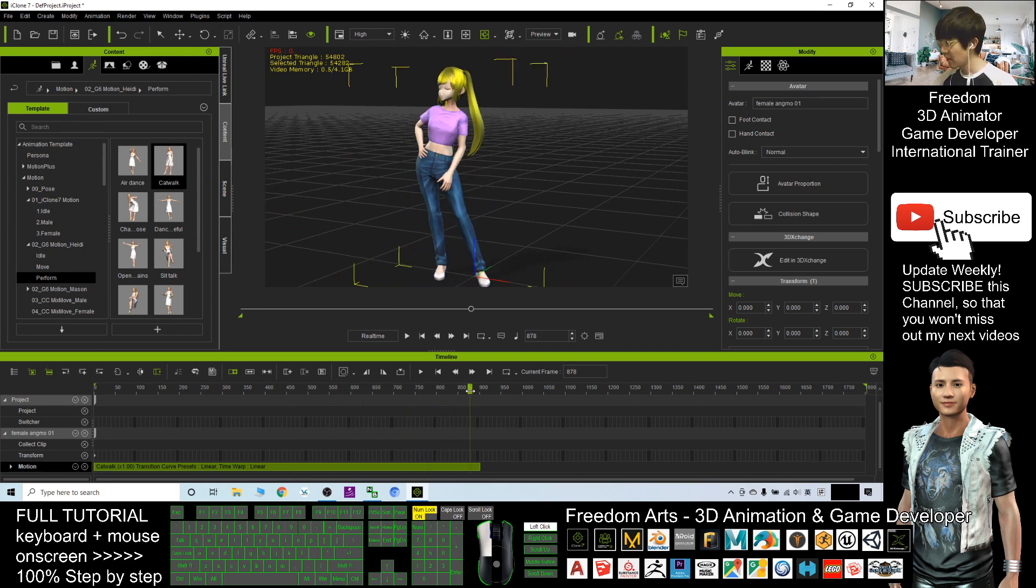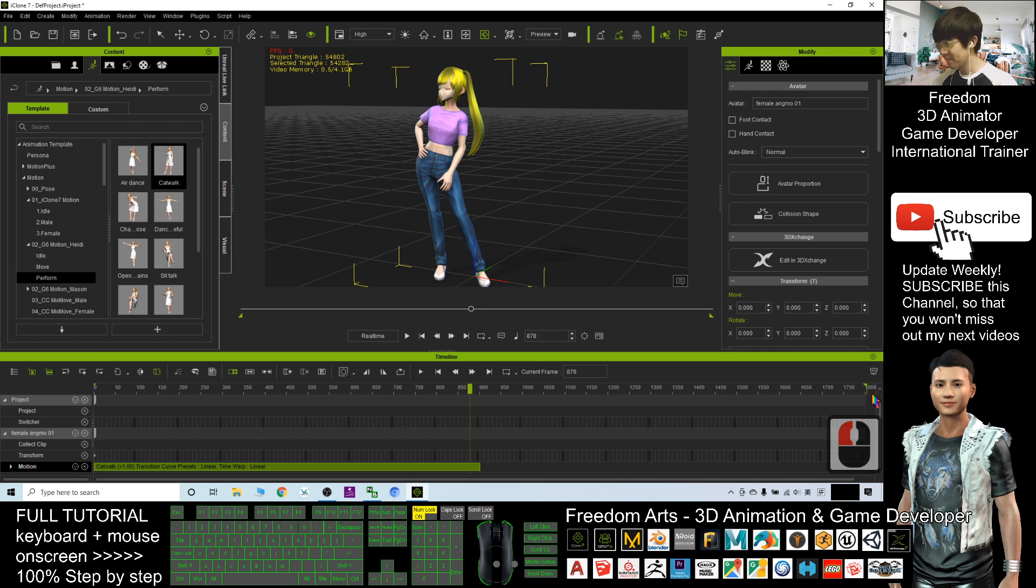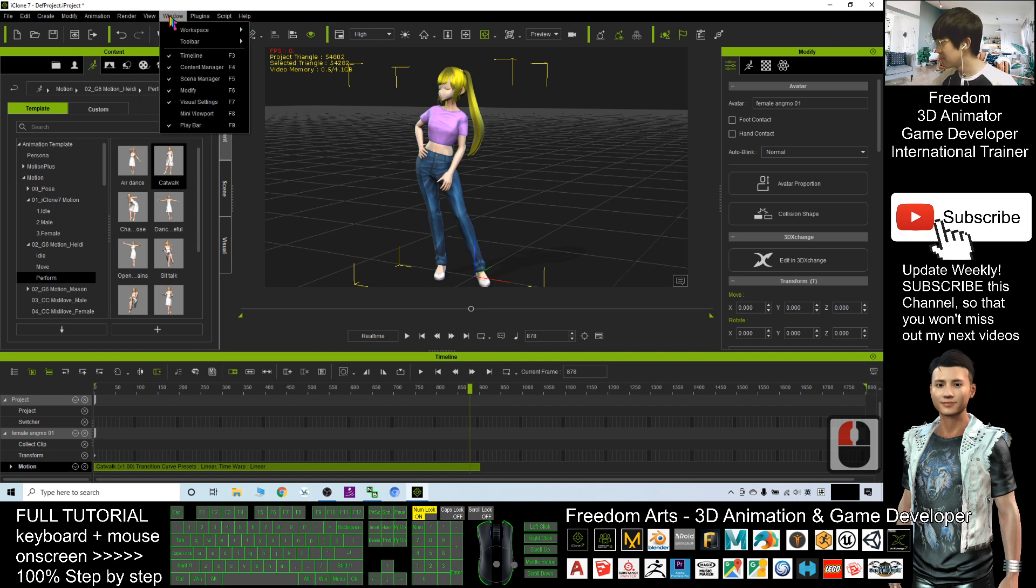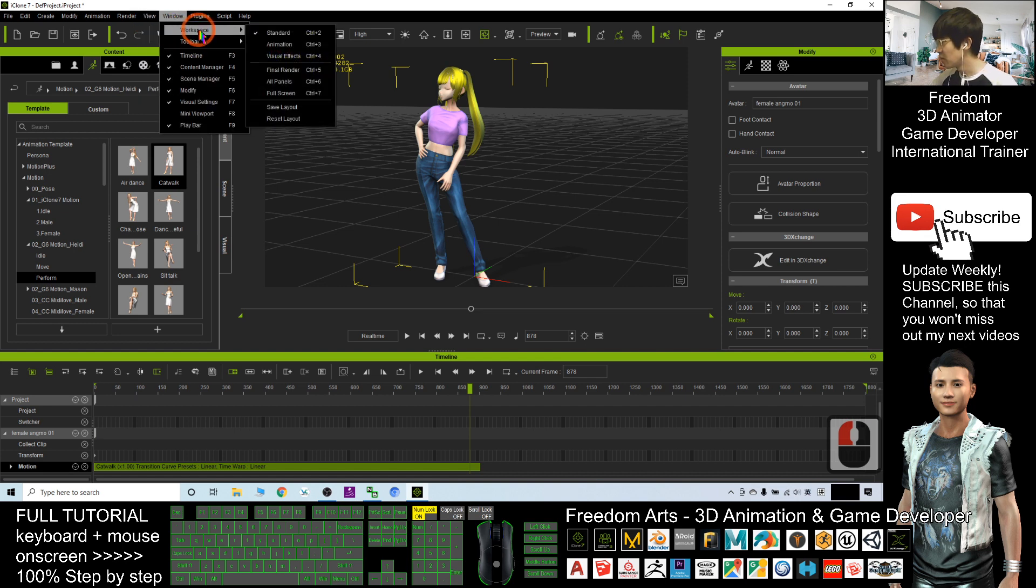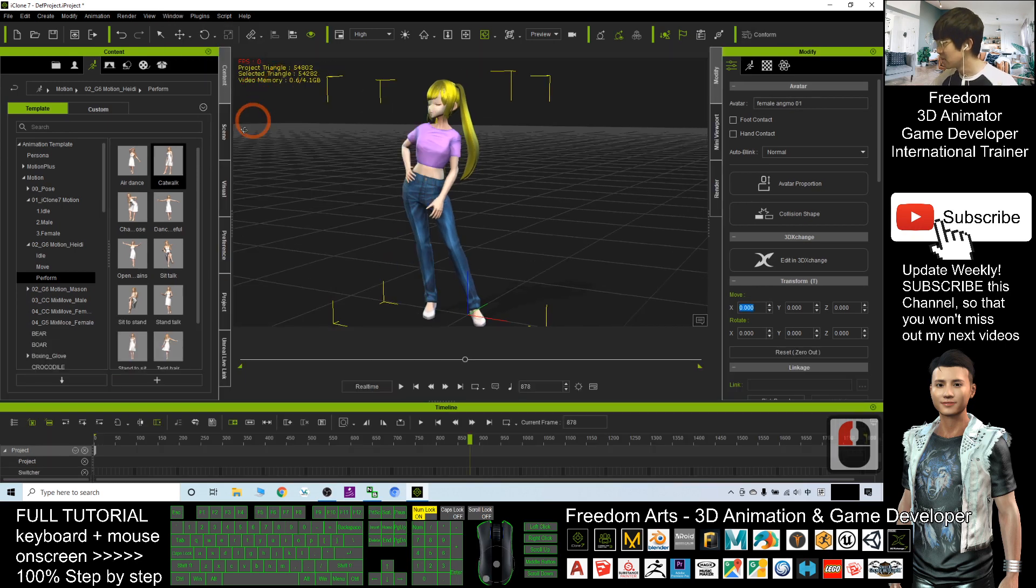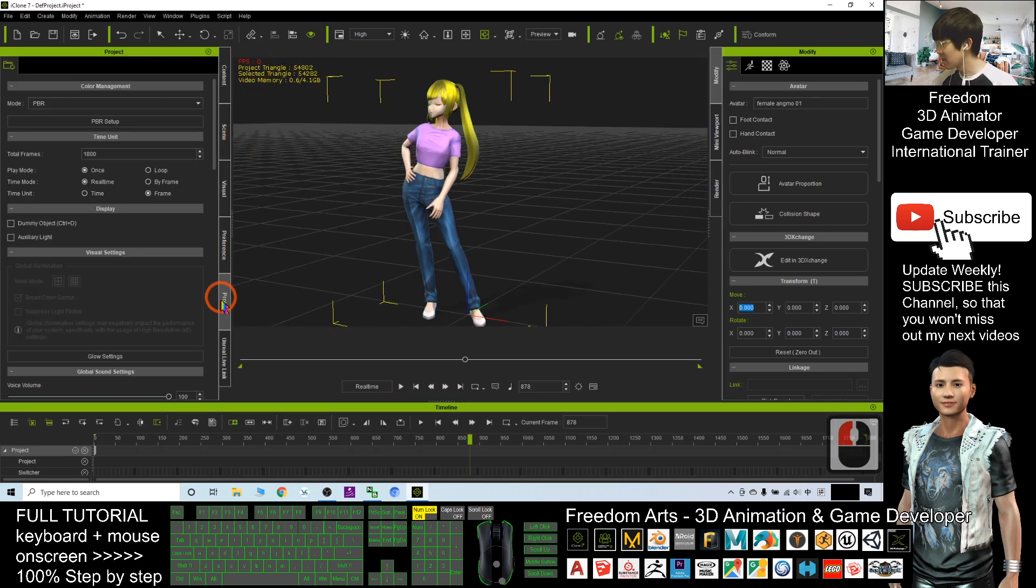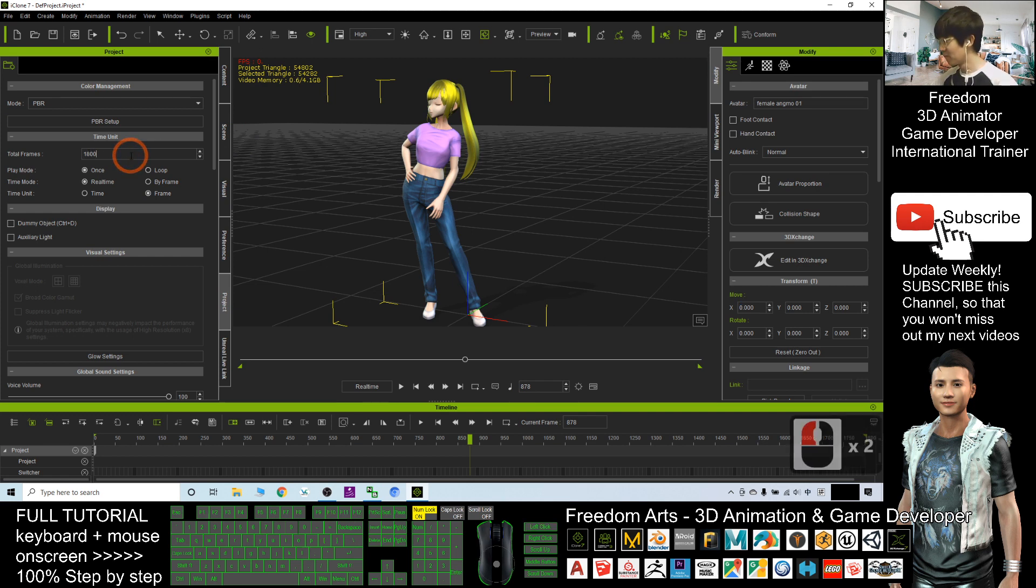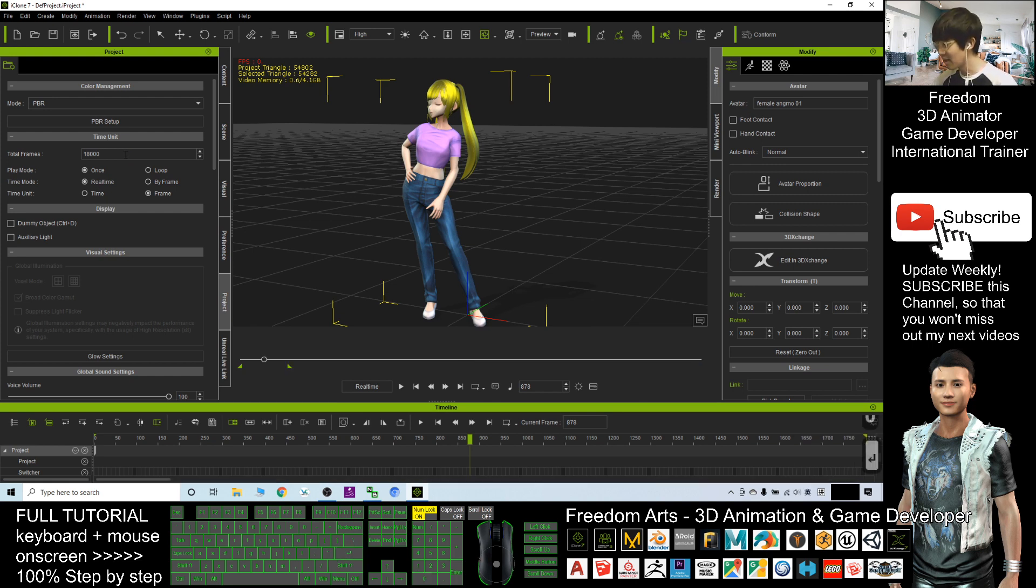All right, so now the total frame is 1800. I can just click here - view, sorry - click window, workspace or panel. Then I should be able to see the project. The total frame is 1800. I can change it to become 18,000 - just add a zero and enter.